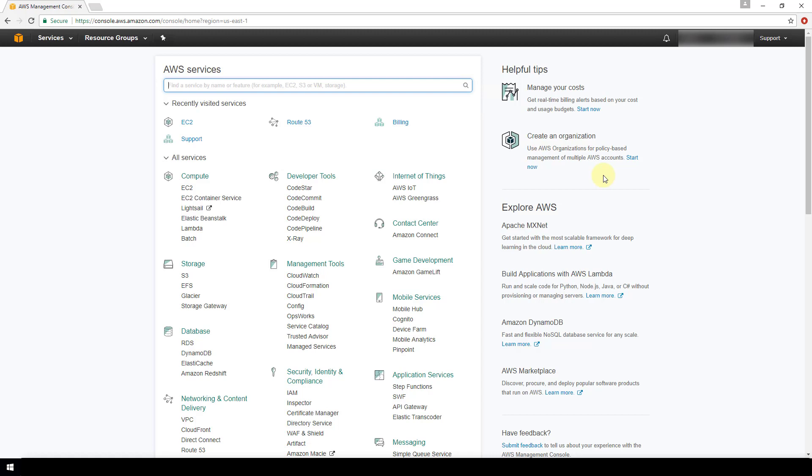I'll be releasing a later video that covers this step in depth in terms of how to route traffic to your domain from AWS. Additionally, I have a video that's already been published that shows how to register your domain with AWS if you are interested in that.